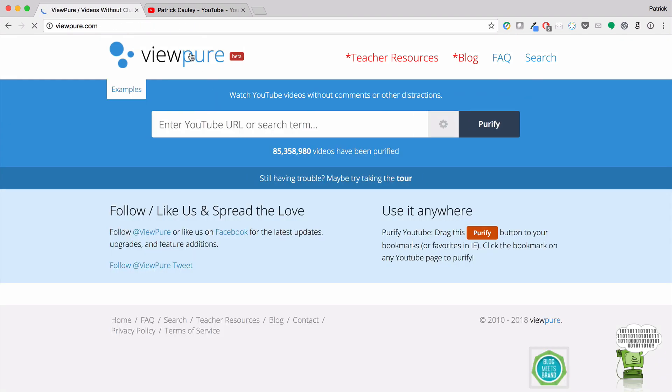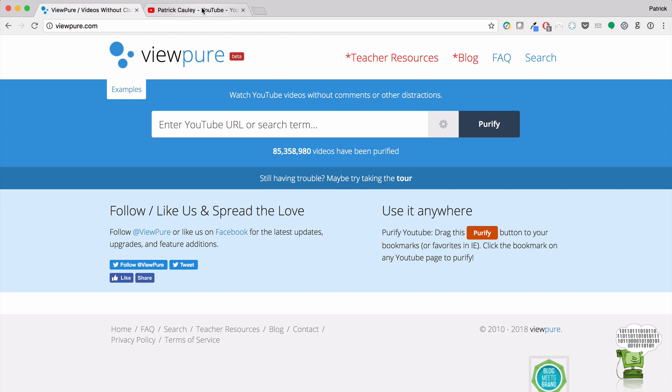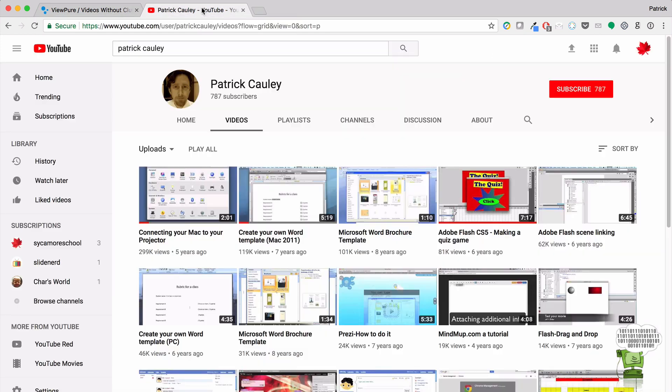Now, it doesn't mean that there's not language or adult content in there. It just means that it has gone through ViewPure.